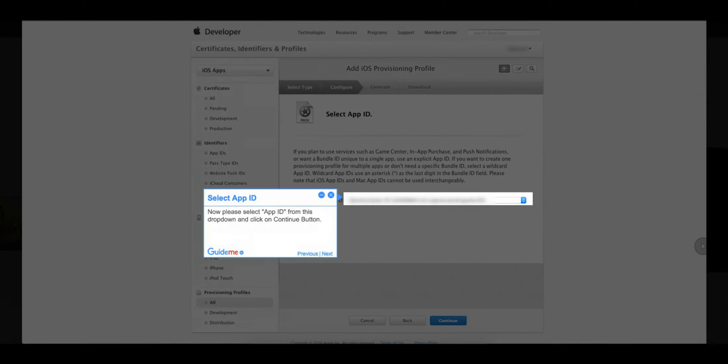Step 6: Select App ID. Now please select the App ID from this dropdown and click on the Continue button.